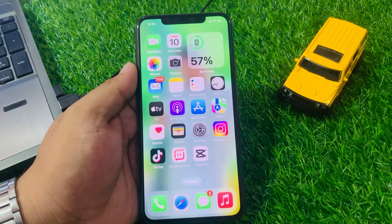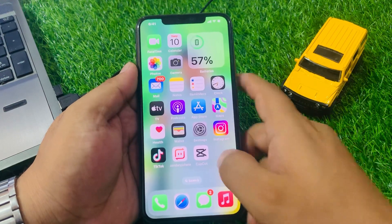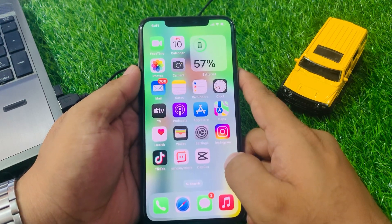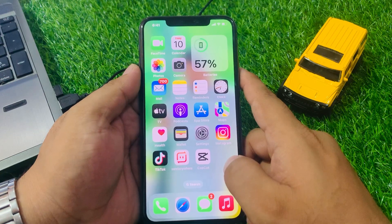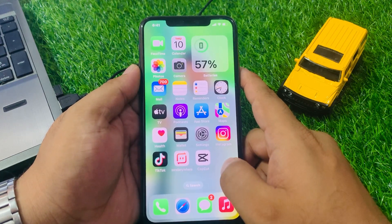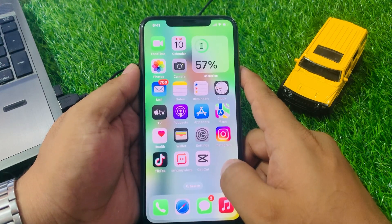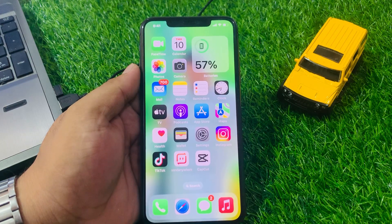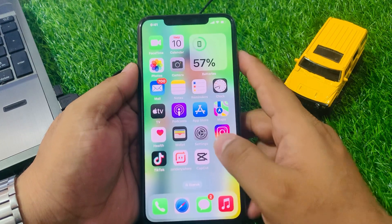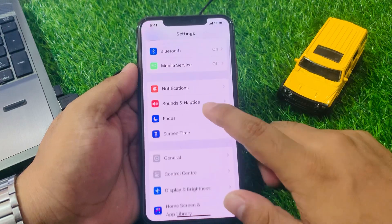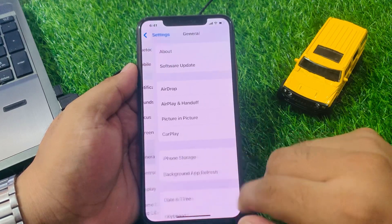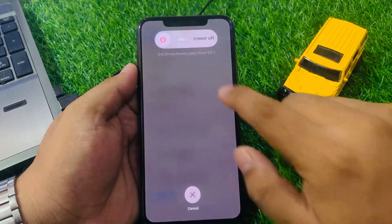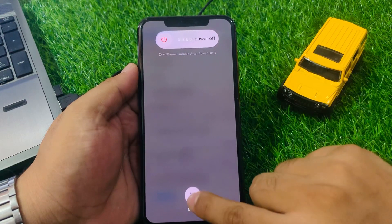If solution number four is not working, apply solution number five. Solution number five is to restart your iPhone. Sometimes a simple restart can fix the Reminders app problem. Tap on Settings, scroll up, tap on General, scroll up, tap on Shut Down, then drag the slider to the right side to power off and fix your problem.